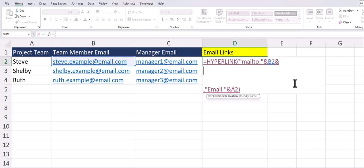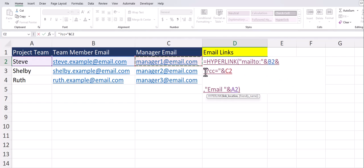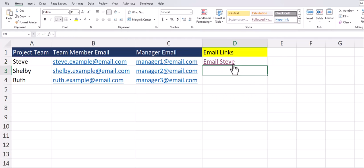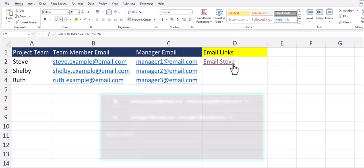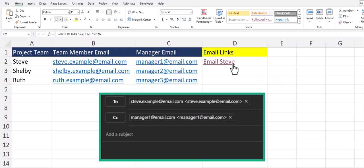After that I'll go to the next line and in quotations I'll enter a question mark plus cc set that equal to and close quotations. Here I'll add another ampersand symbol and click the cell reference where the manager's email is located again keeping this function dynamic. Now that our cc line has been entered I can press the enter key and when I click the email link you'll see both Steve's email as well as the manager email populates.